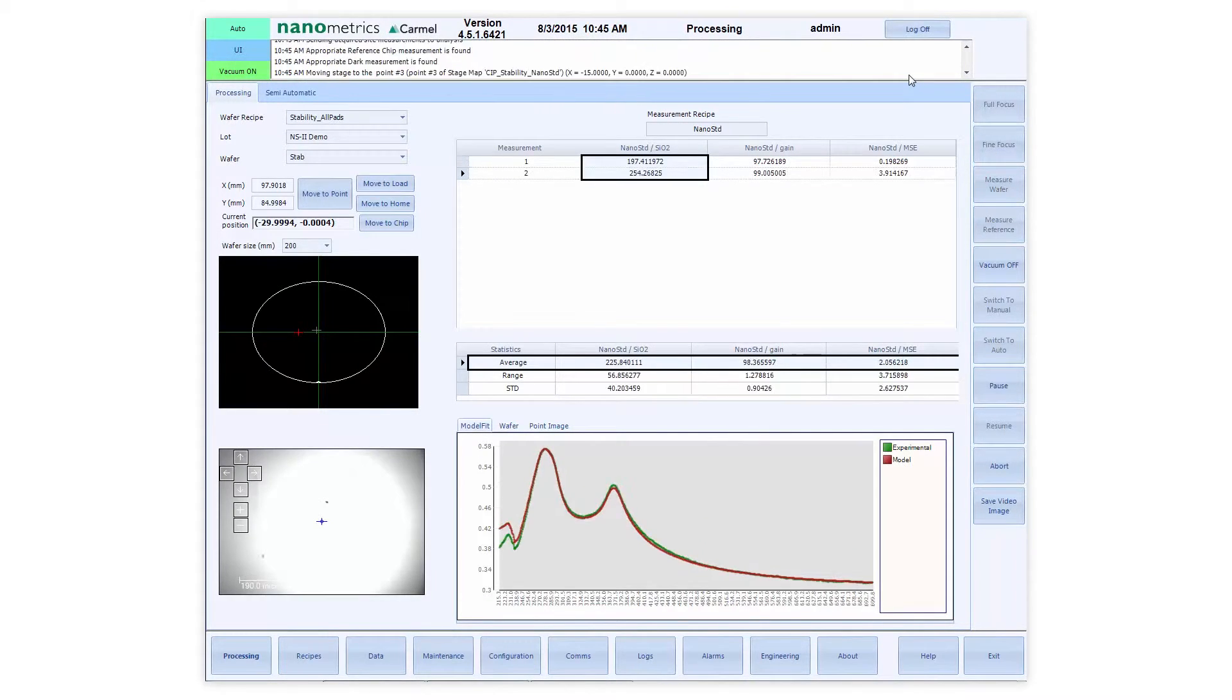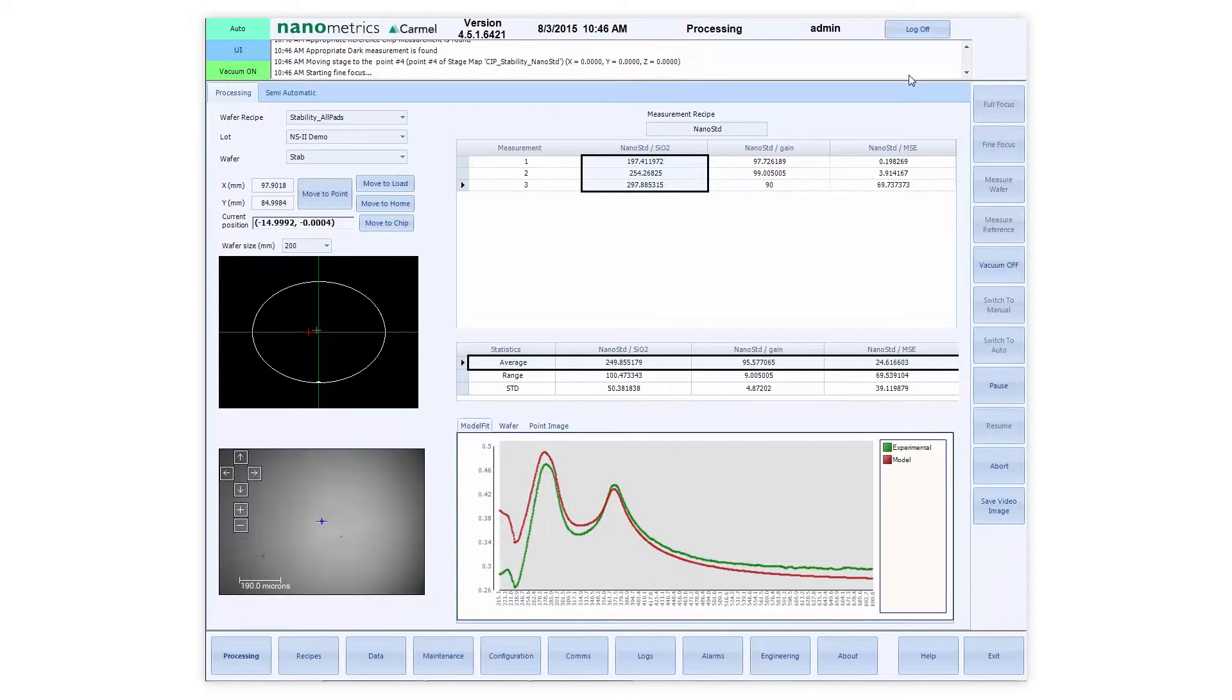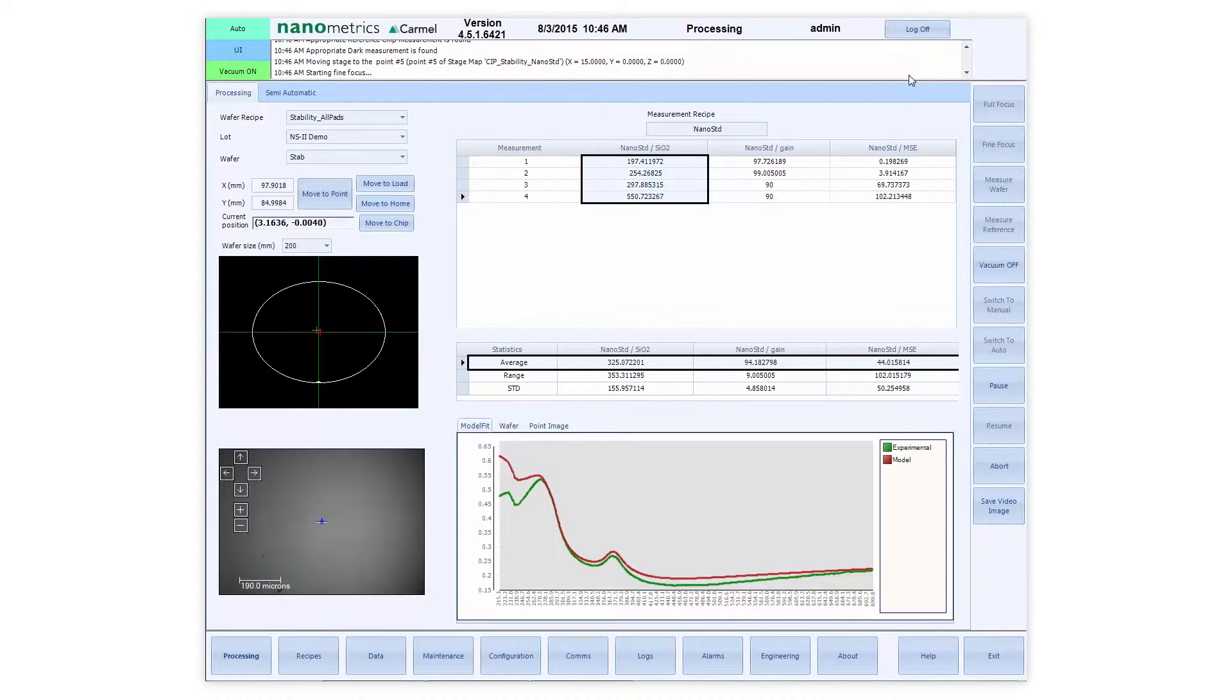Nanometrics' advanced modeling engine allows stable and fast multi-layer measurements and various options for lookup and BEMA models.